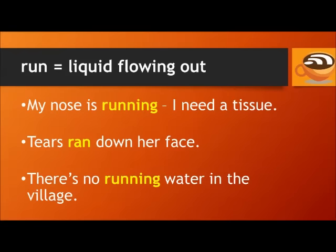Run is also used when liquid is flowing out. For example, my nose is running — I need a tissue. Tears ran down her face. There's no running water in the village. Running water refers to the modern system where you can turn on the faucet in the sink and water comes out automatically.